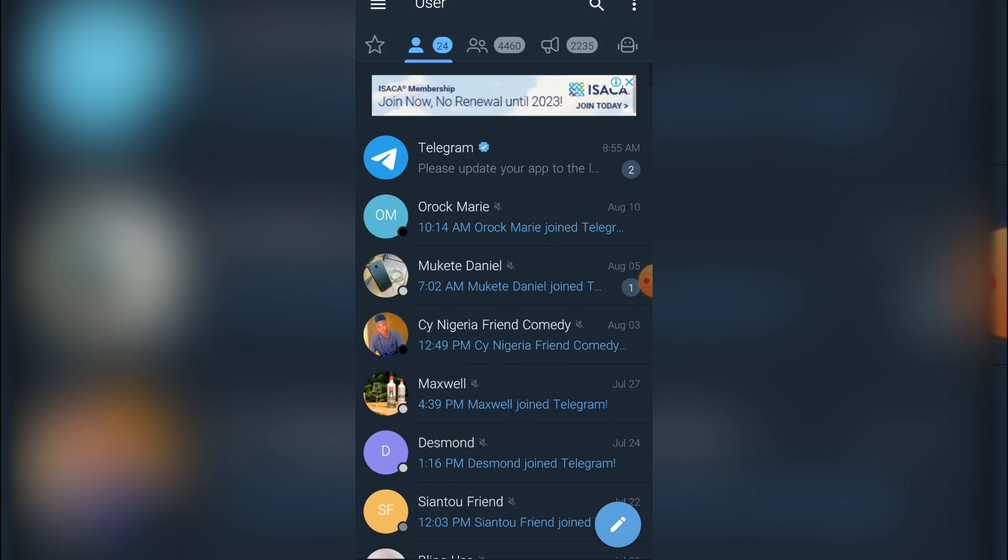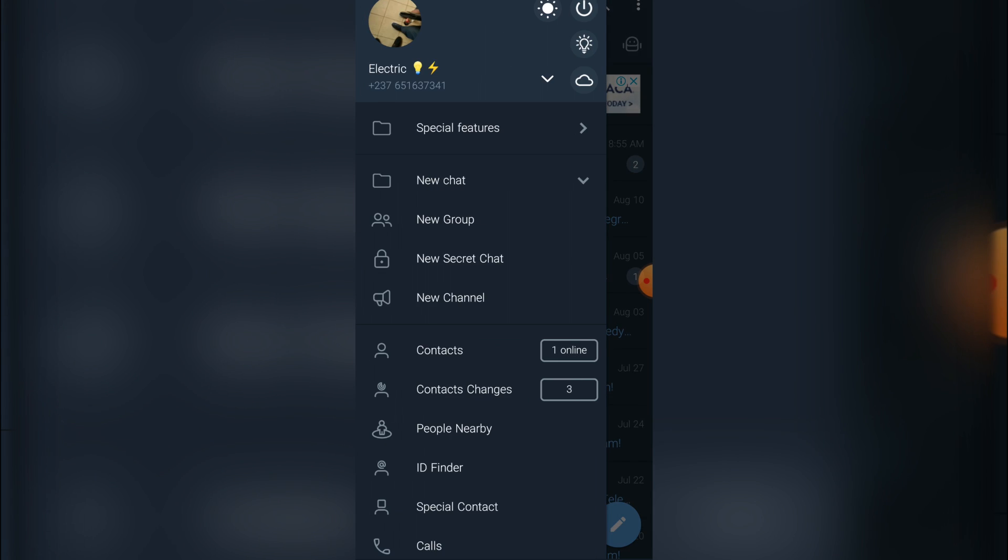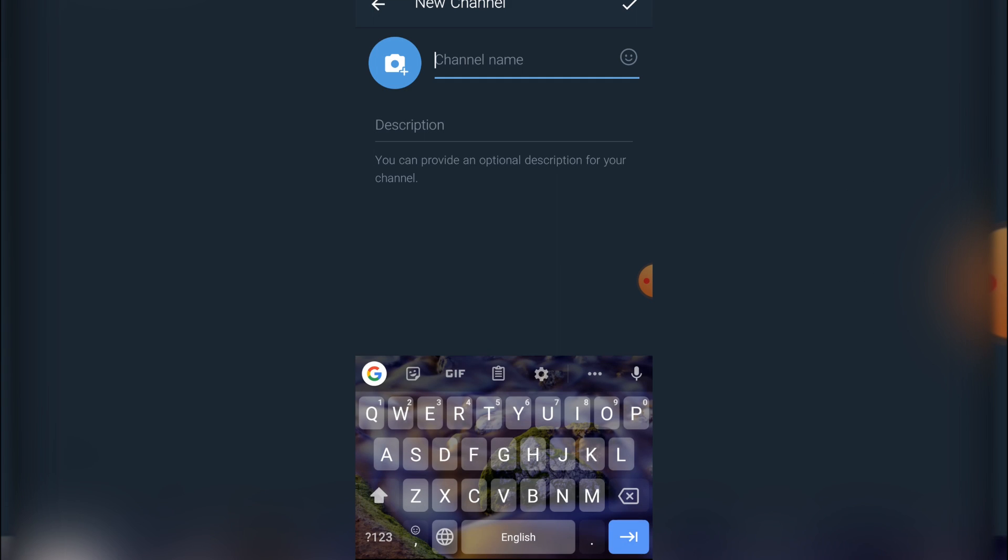I'm going to leave the app link in the description box below. Once you're there, you click on the user, after which you click on new channel.